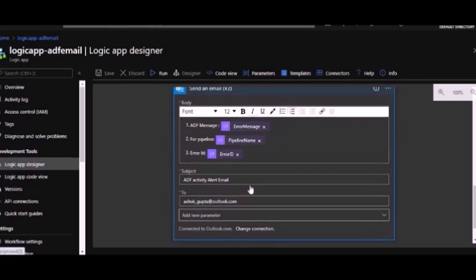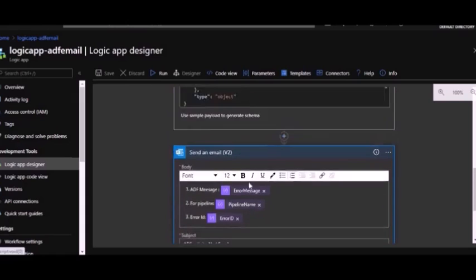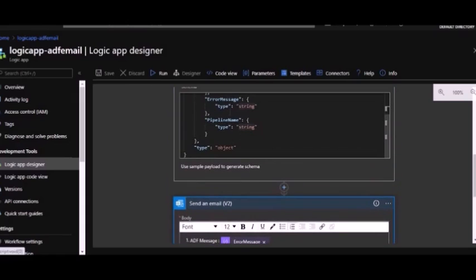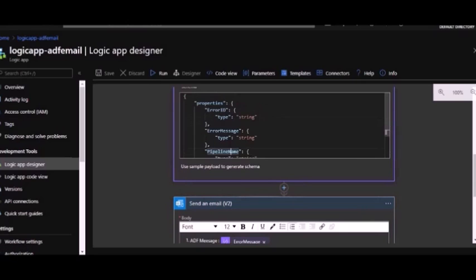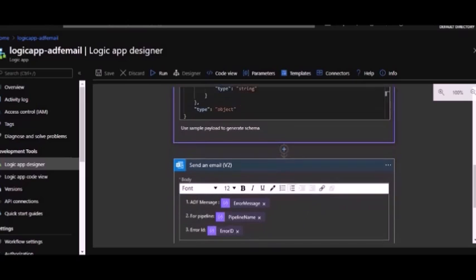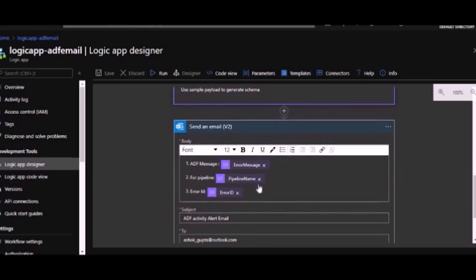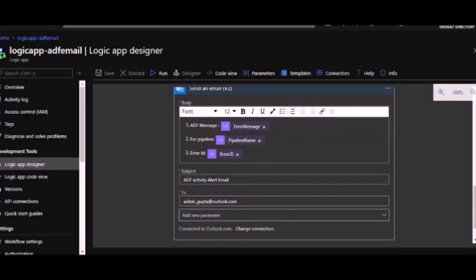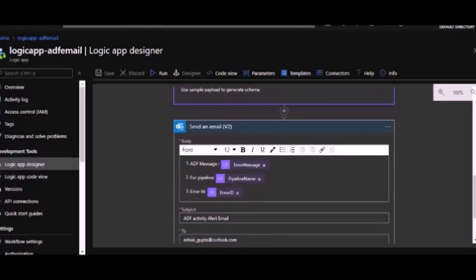The third activity is our send email. Now here we are going to configure which user is supposed to get the email notification. Now the things which are available to us are based on your schema, whatever you have sent. I have sent error message, pipeline name, and error ID. So these three in details I'm going to embed in my email.